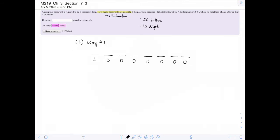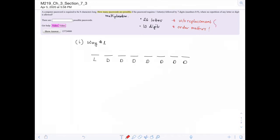Now we need to ask ourselves: if no repetition of any letter or digit is allowed, that means we're working without replacement. Does order matter? When typing in a password, does the order of characters matter? If my password was 1-2-3-4, could I enter 4-3-2-1 and get into my bank account? Absolutely not — passwords mean that order matters. Without replacement and order matters should trigger the idea: this is a permutation.